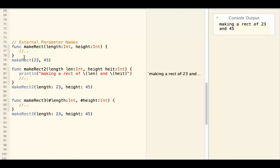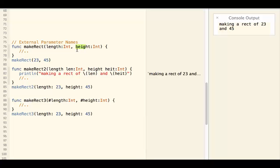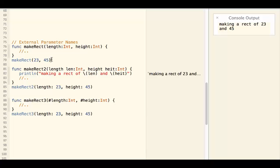Suppose we have a function to make rectangles and this function takes two parameters, length and height. To use the function we can do makeRect 23, 45. This is fine.